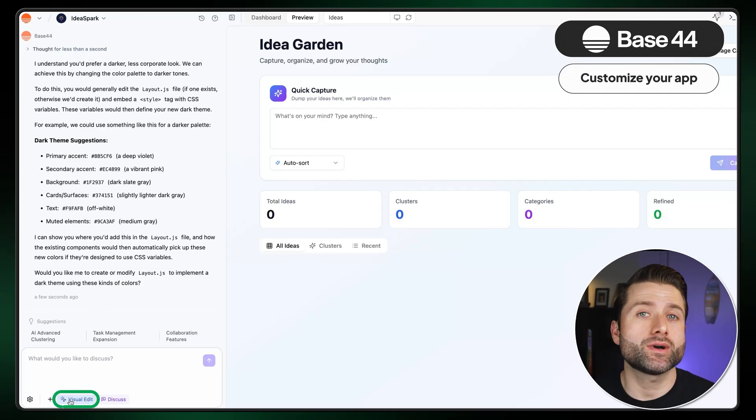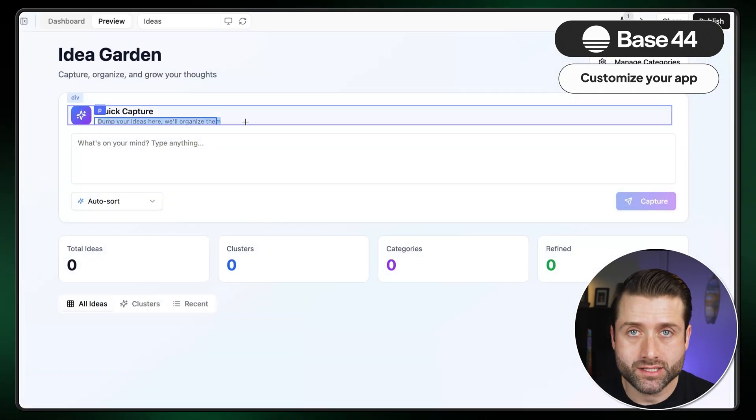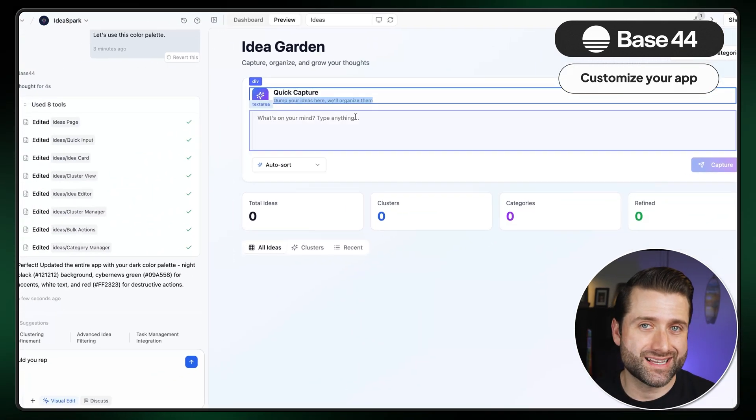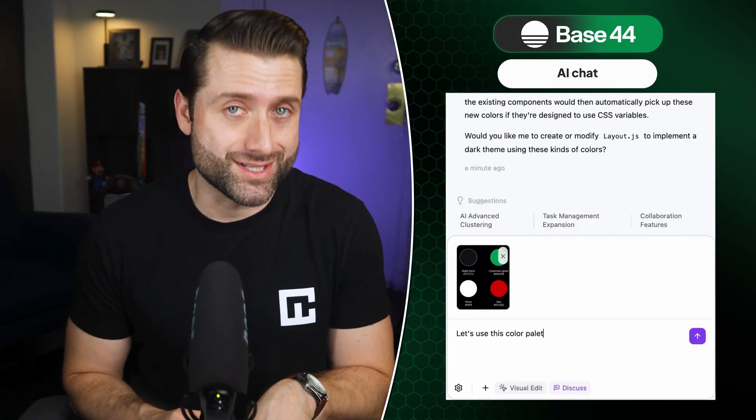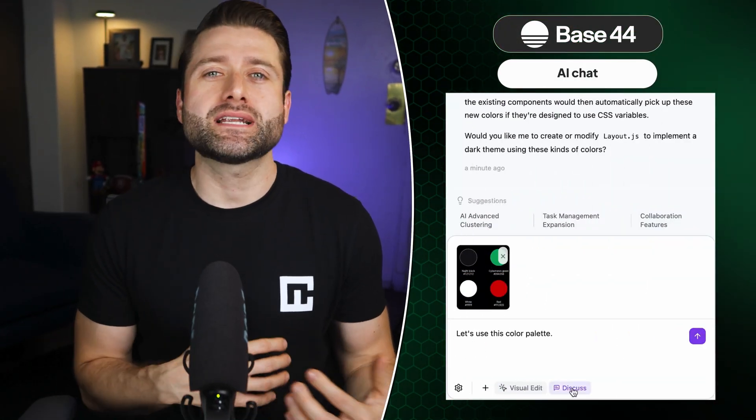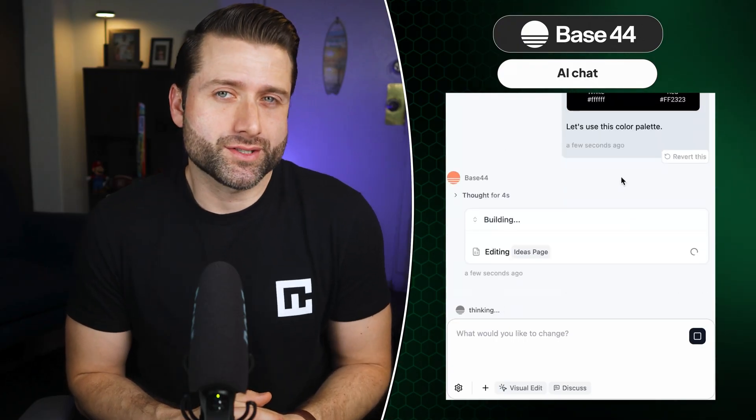You can use the visual editor to manually tweak colors, fonts, text, and layout. Or you can request updates and improvements conversationally through AI Chat. In my experience, many templates share the same color similarity, so if you're using one, I recommend customizing it as well to make it feel more unique and stand out. It's also a good moment to review everything carefully and make small adjustments if something doesn't quite match what you had in mind.